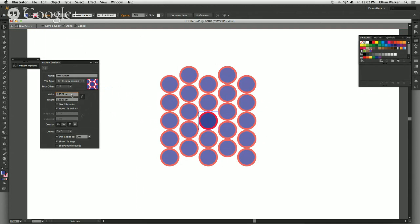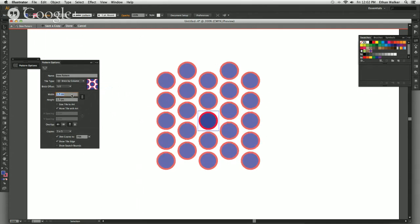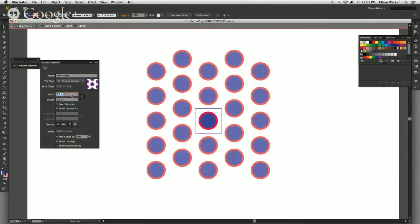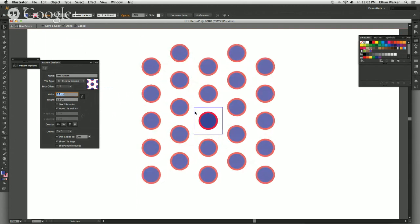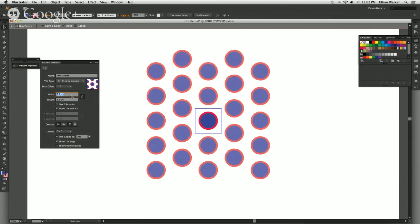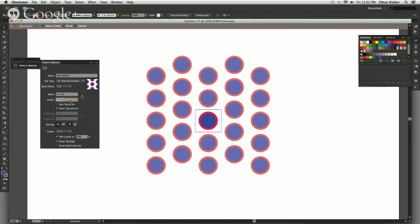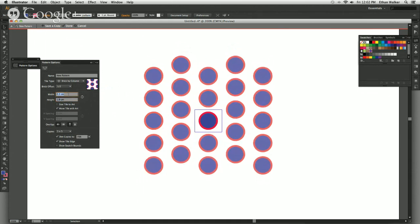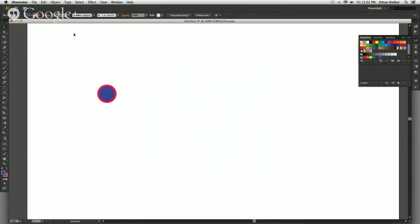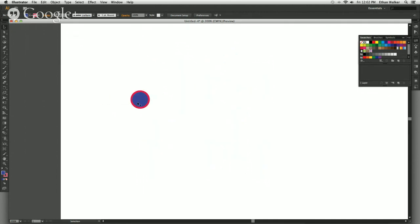Now using the arrow keys I can affect the size of that tile — you can see the tile gets bigger and smaller. You can also unlock it and then affect the height and width individually. Once you get that to a spot that looks pretty good, go up to the top and hit Done.